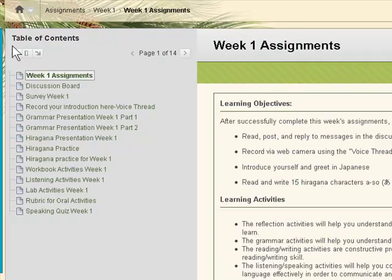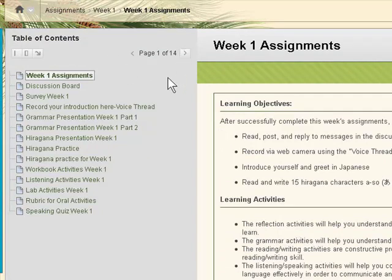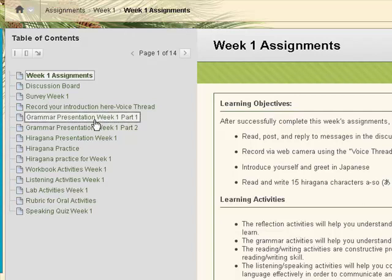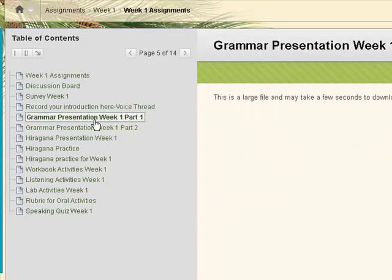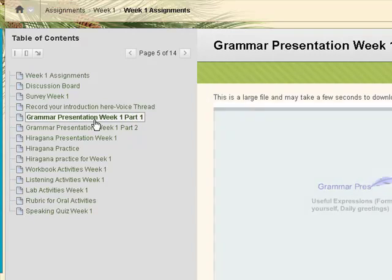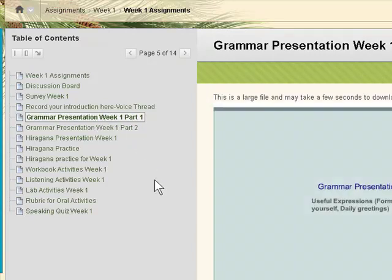With the table of contents icon expanded, you can also navigate to the various parts by clicking on the link for that particular content. This concludes the tutorial for this navigation of the weekly assignments.